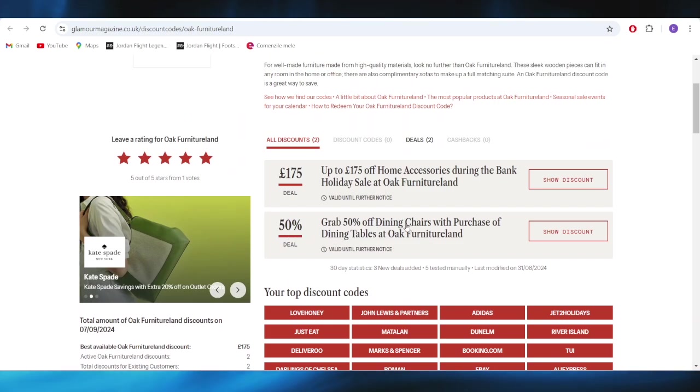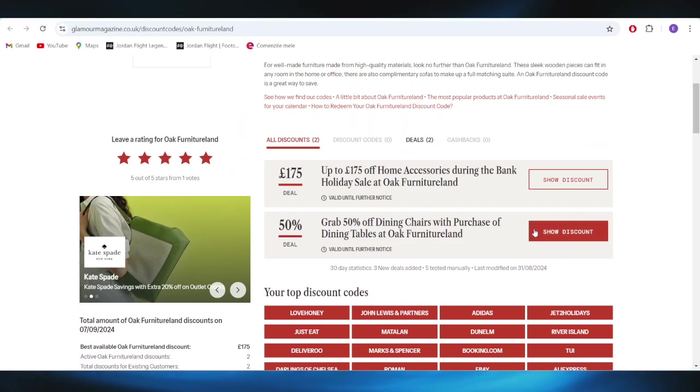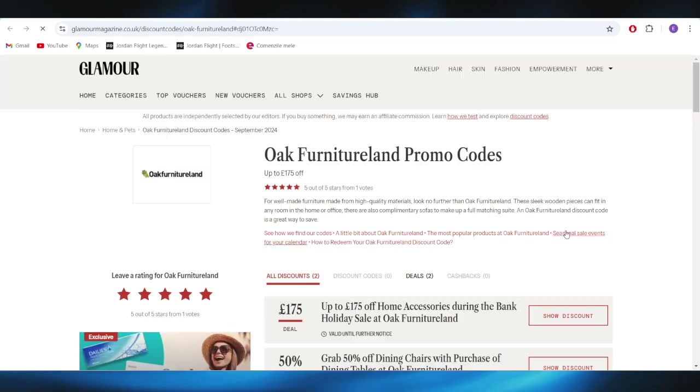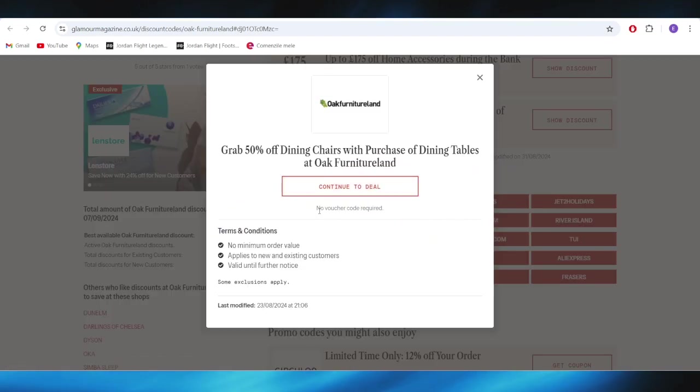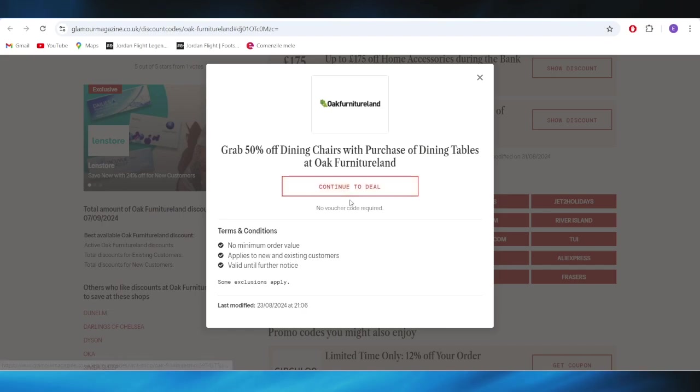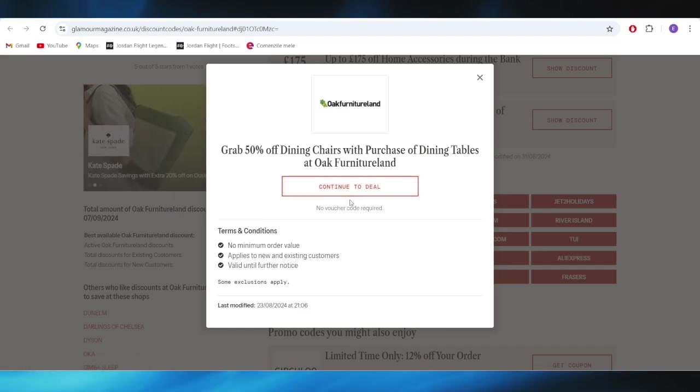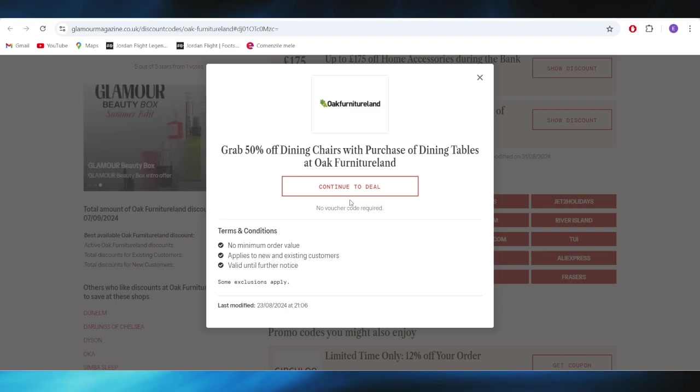For example, if you want to get this one with a 50% discount, you can simply select Show Discount from right here. And also, as you can see, there is no voucher required. All you need to do is select Continue to the deal and you'll be redirected to the website and the discount will be applied automatically on your next order.